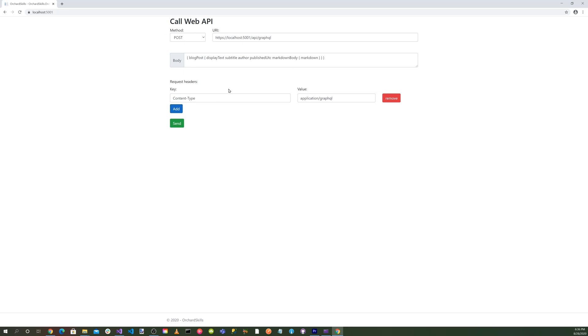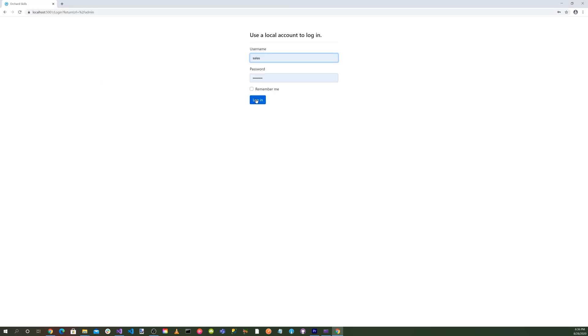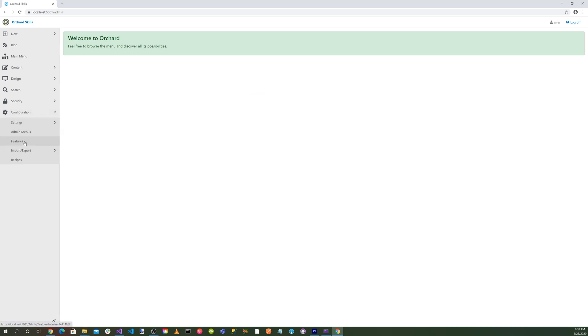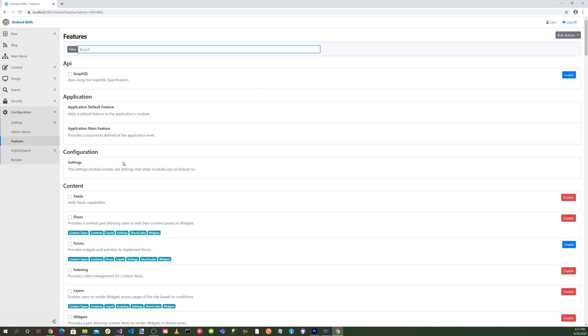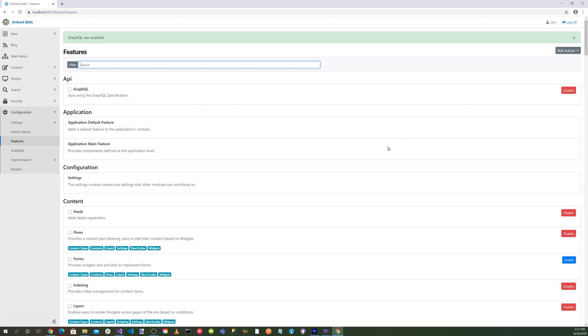Okay, great. So we've got our call web API screen here. But first we need to go ahead and set up orchard core here. And let's go ahead and do a slash admin login. And we want to go down to our configuration into our features. And we want to enable GraphQL.